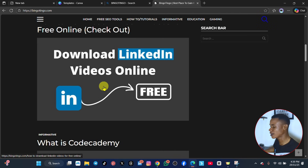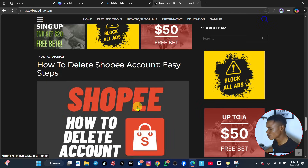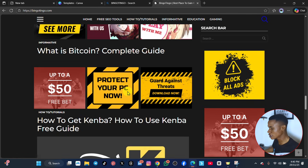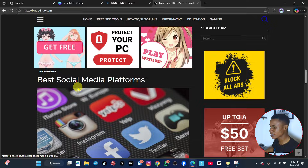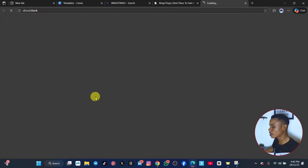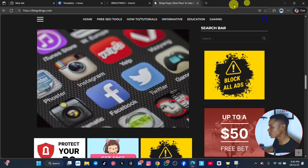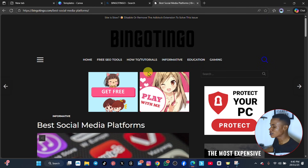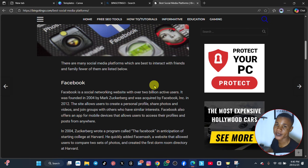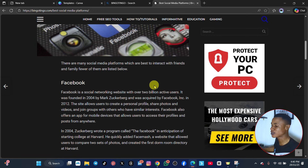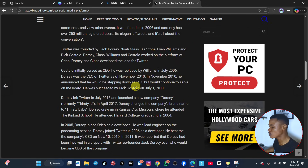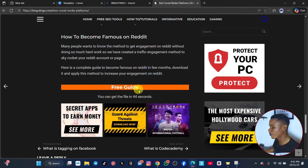You can see it here. Scroll down to find social media — super social media platforms — and click on it. One thing about this particular website is that it shows a lot of ads because it's a free website, so you have to be patient. When you click on social media, scroll down again until you see where it says free guide. You can get the file in 42 seconds.